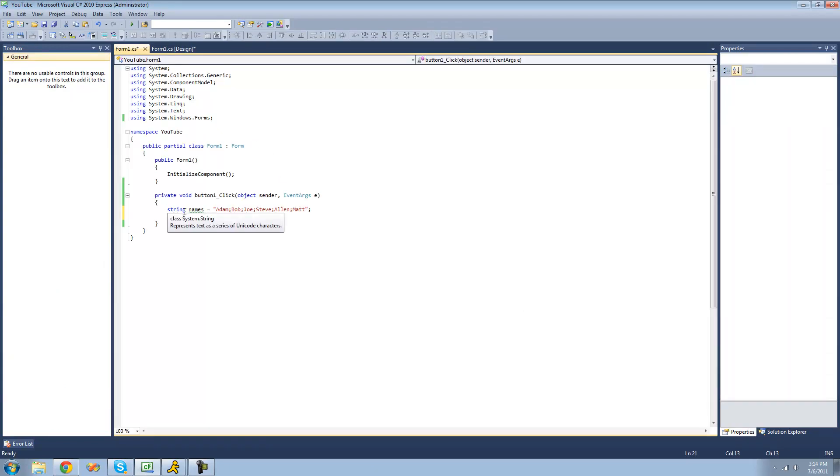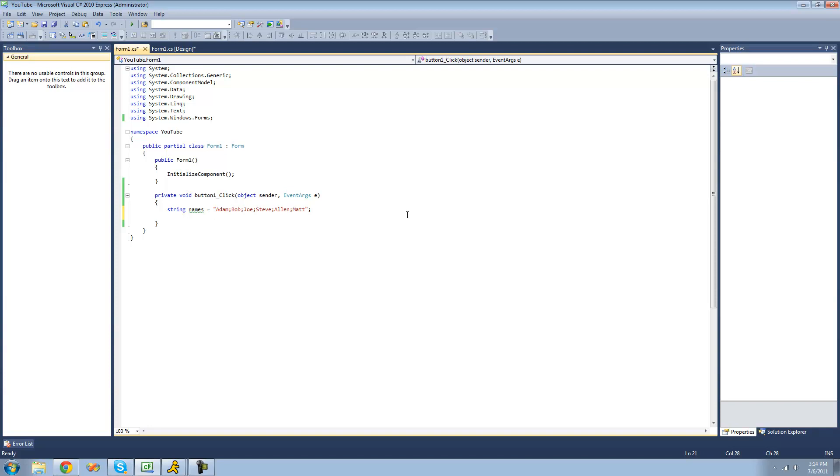So here we have this string called names, and inside of this name string you have six names, and each name is separated by a semicolon. Say we wanted to create a string array where each element inside of the string array was one of these names. There are a few different ways we could do this, but the easiest way is to use the split method.